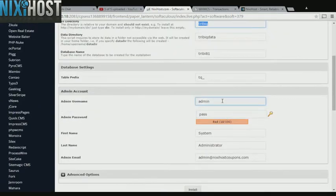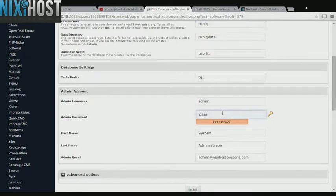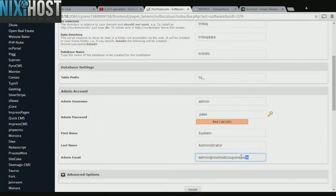Enter an administrative username, password, the administrator's first and last name, and the administrator's email address.